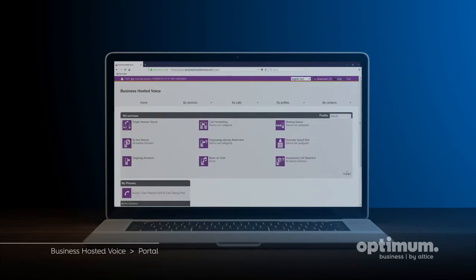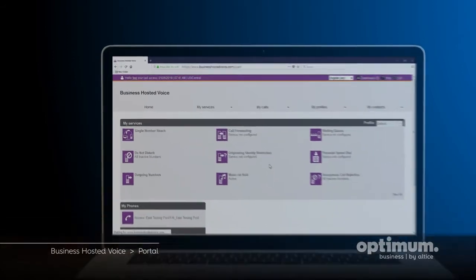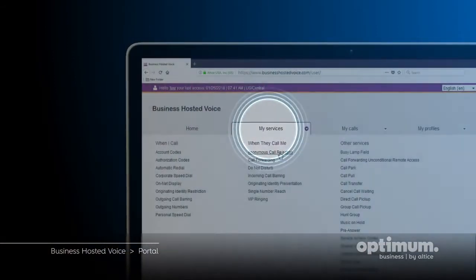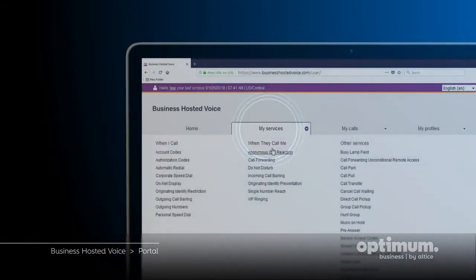On the home screen, you'll see an overview of your active services. The My Services tab provides an easy access list of the most common features.